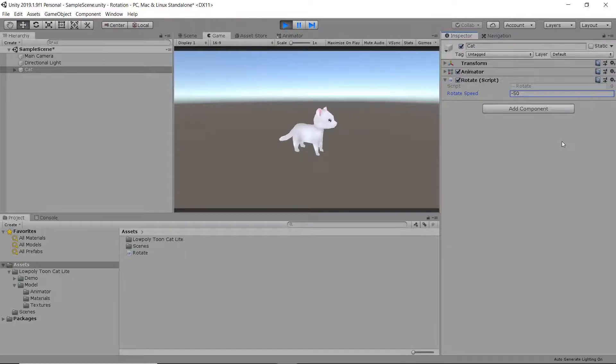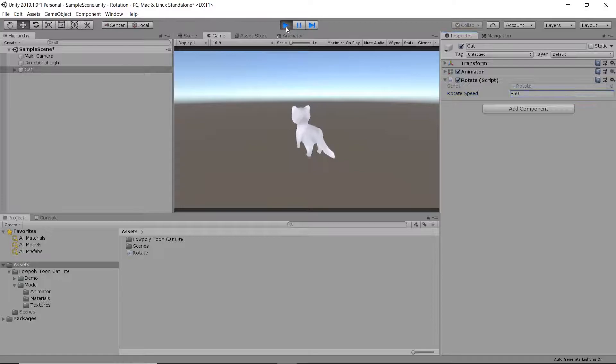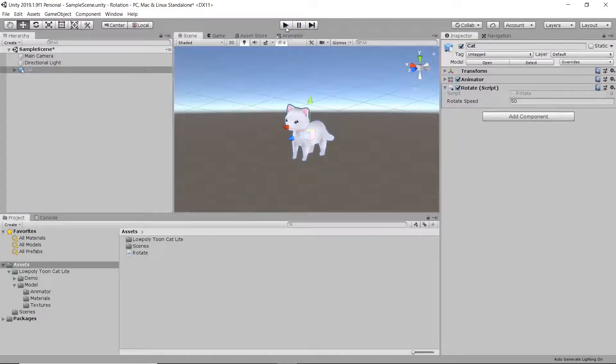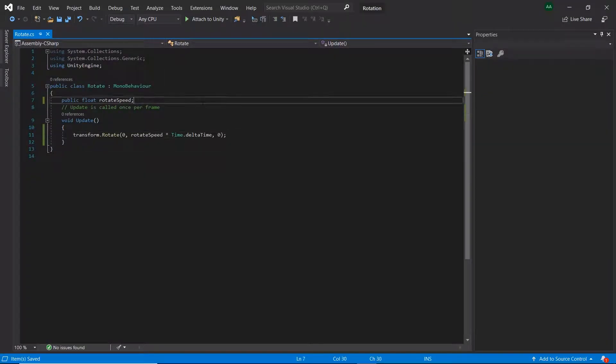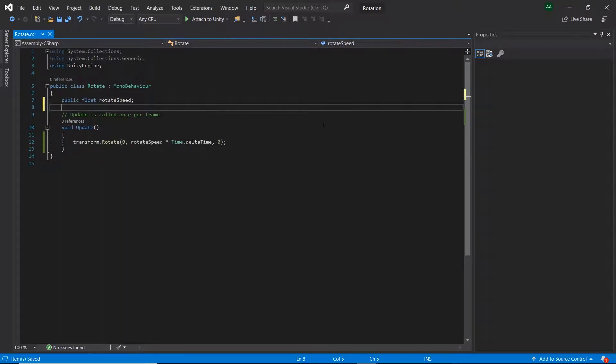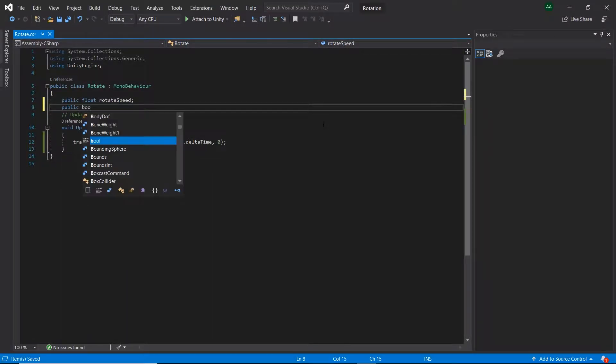Let's head back into Visual Studio for the last time and give the user a way to control which way the object rotates. Let's create a public boolean called autoRotate.